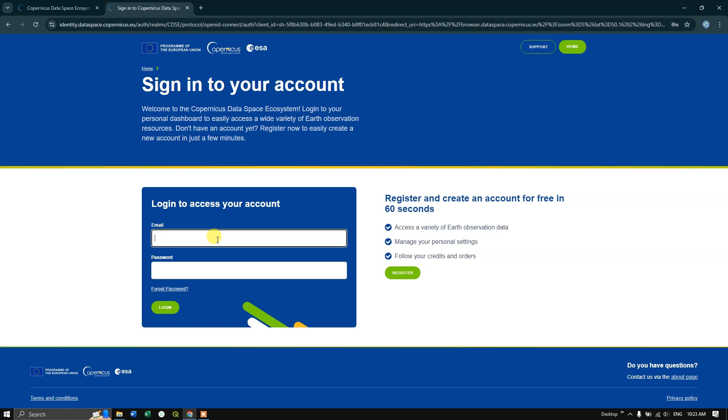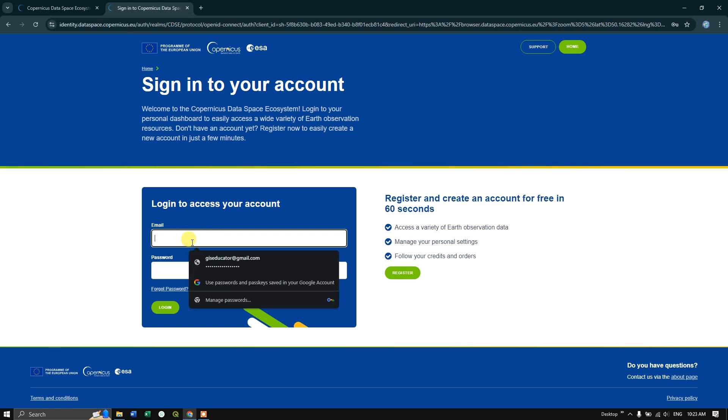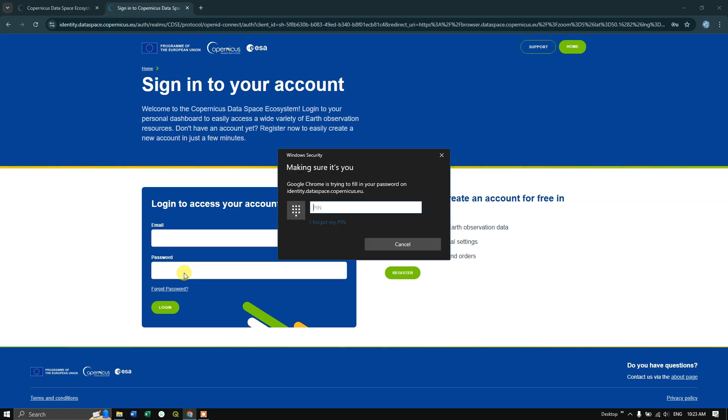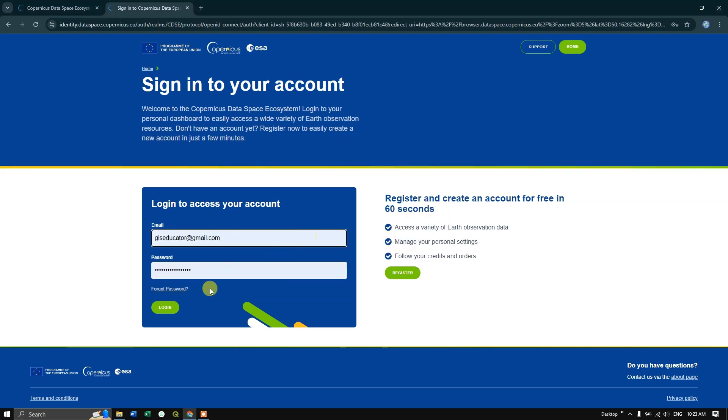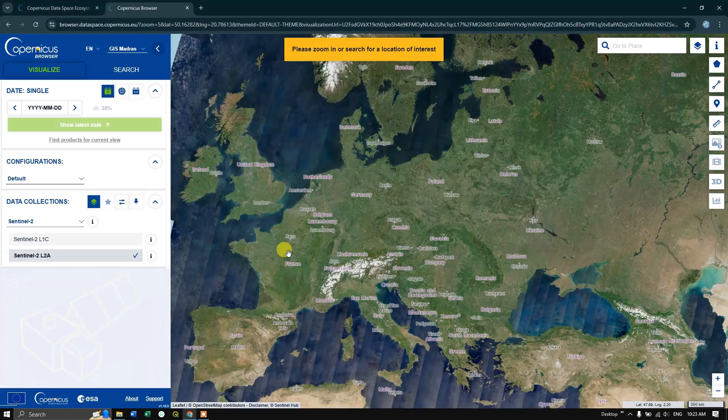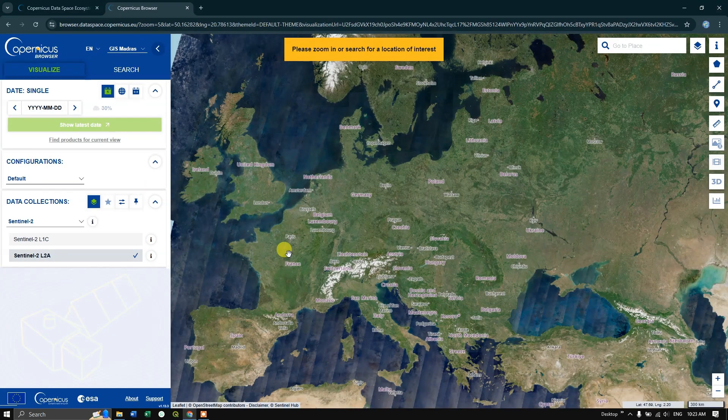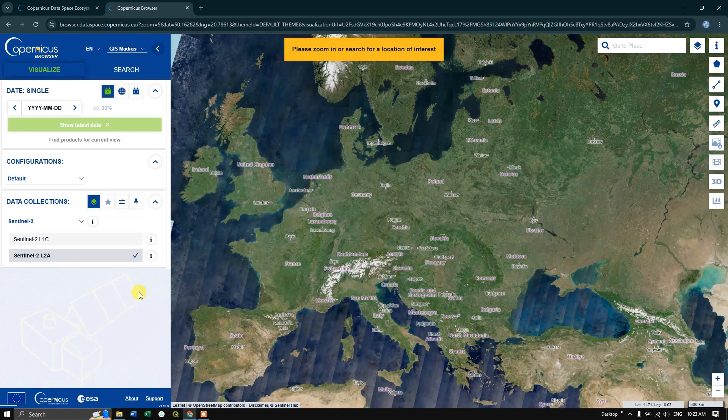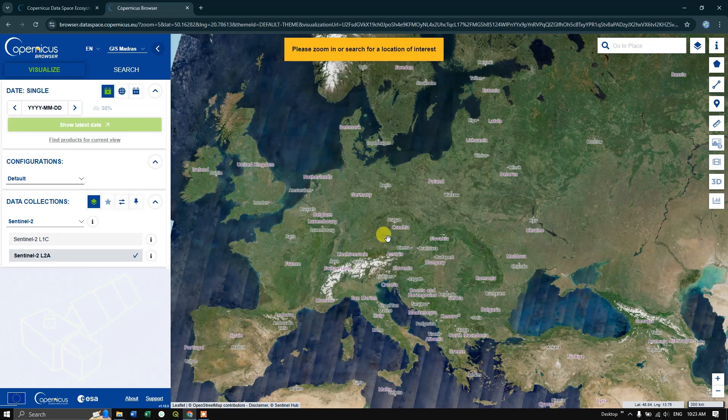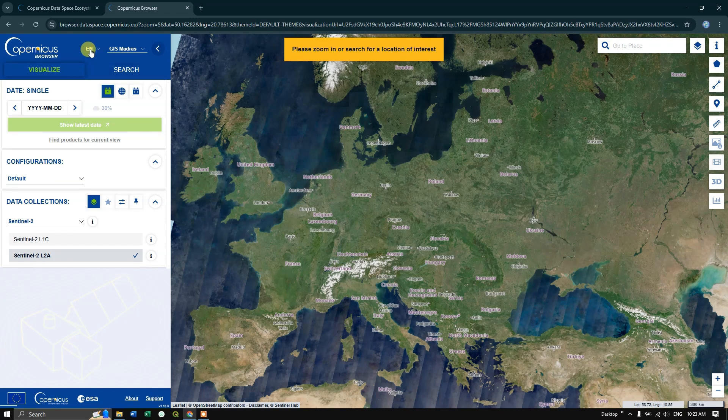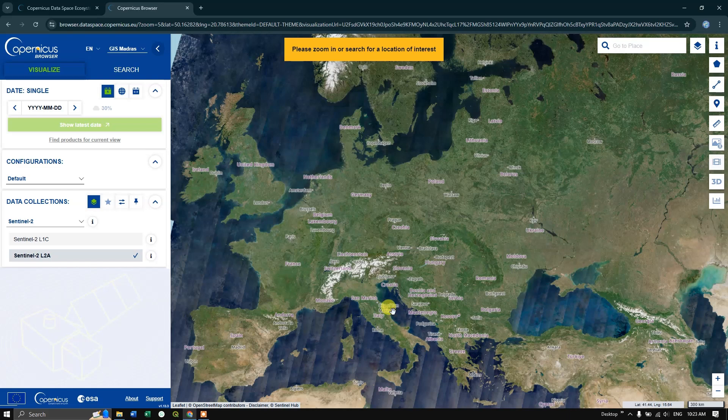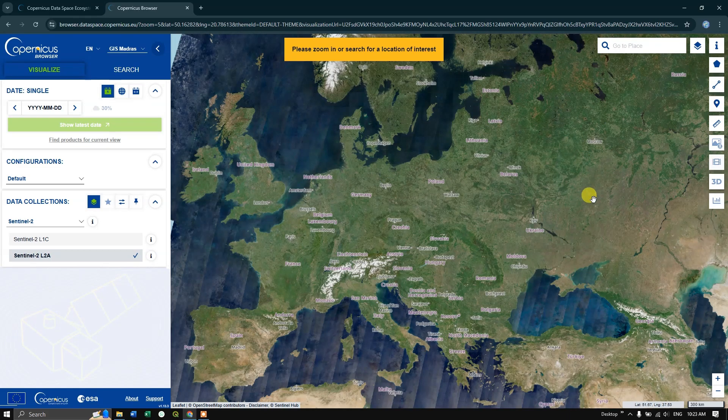Now put your email ID and password and hit the login button. This is the data search, visualization, and download page for Sentinel images. On this side you can see visualize and search options available, and here you can see the base map where you can search for your area of interest.